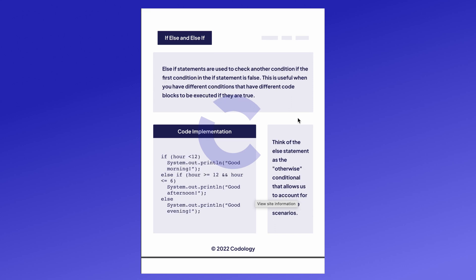Java also has something called else if statements, which are used to check another condition if the first condition in the if statement is false. This is useful when you have different conditions that have blocks to be executed if they're true. Think of it as the otherwise conditional that allows us to account for all possible scenarios.